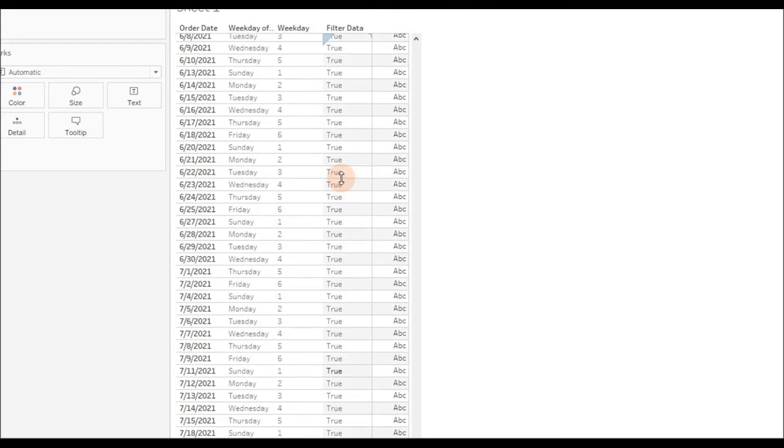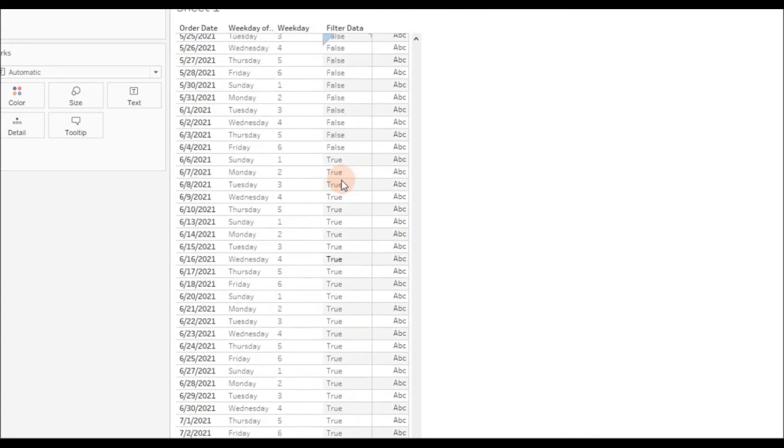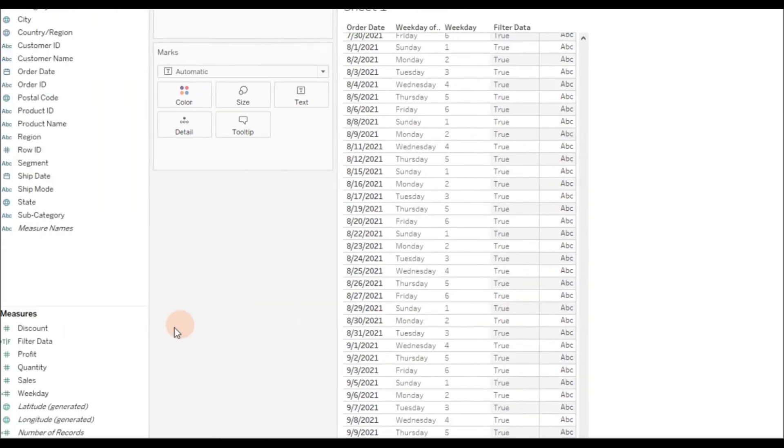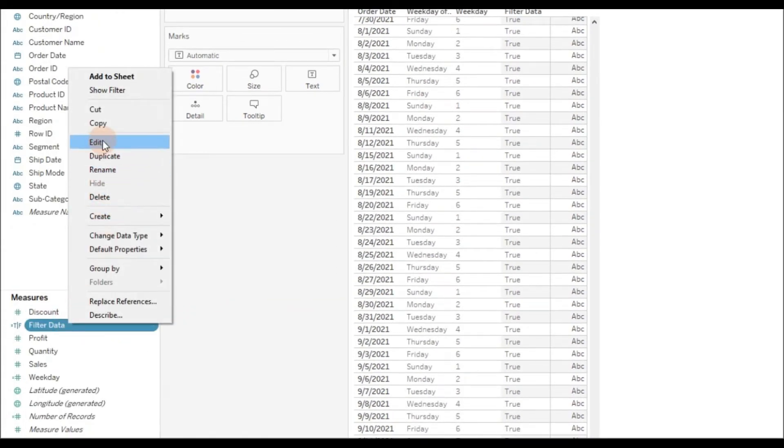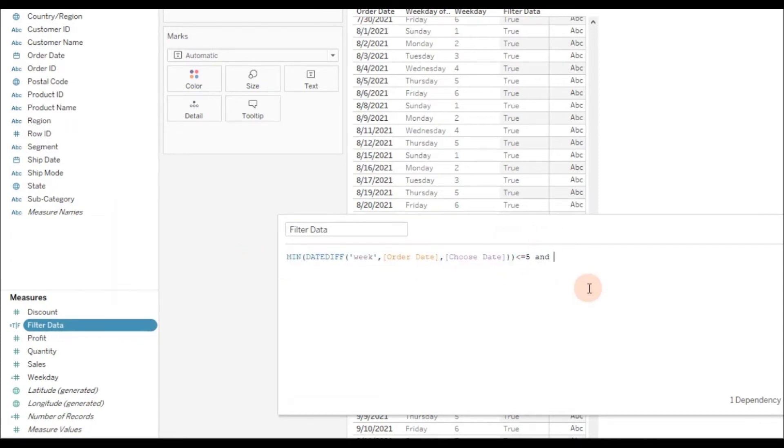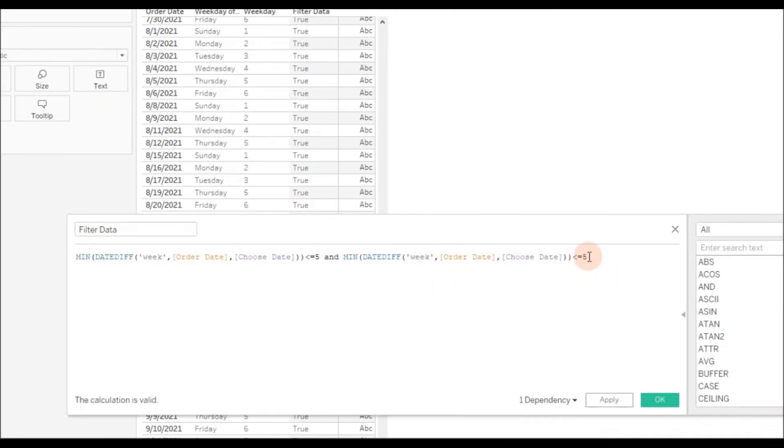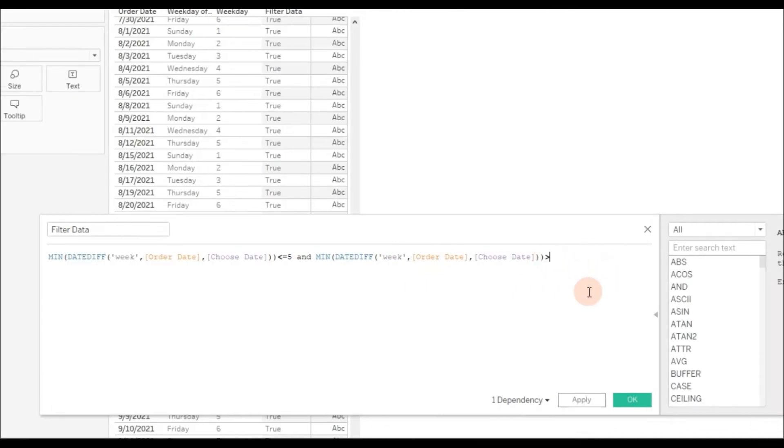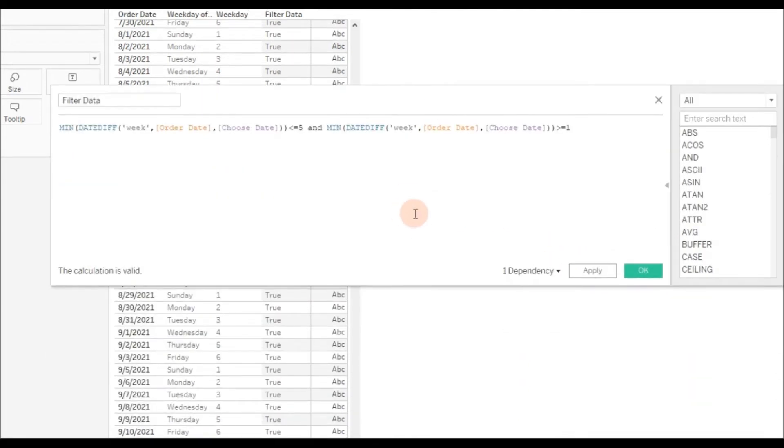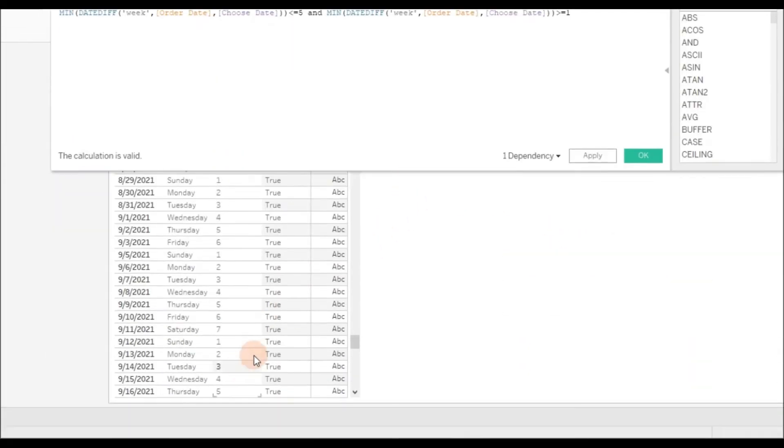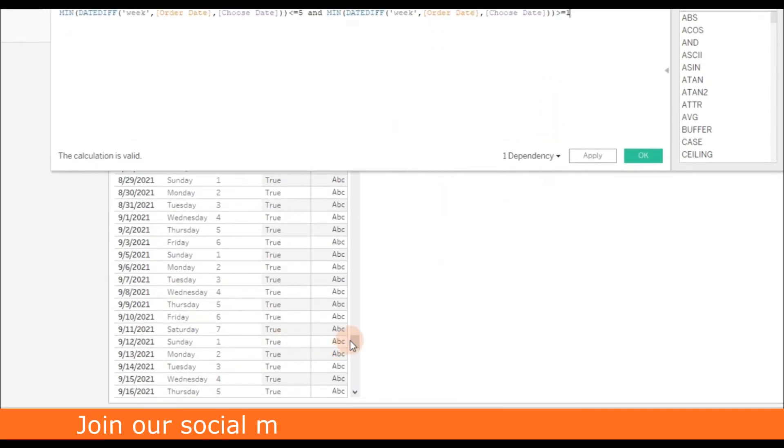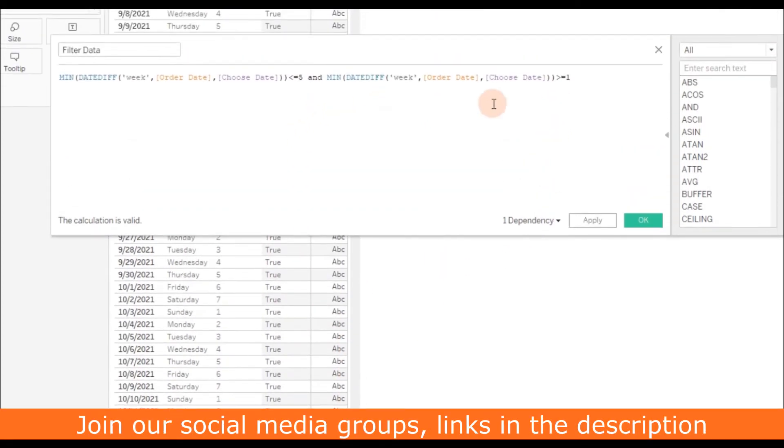So the current date is July 13, 2021. It's returning true for the last five weeks. Also, if in your data you have data available for future dates, you need to add another condition: AND should be greater than or equal to 1.